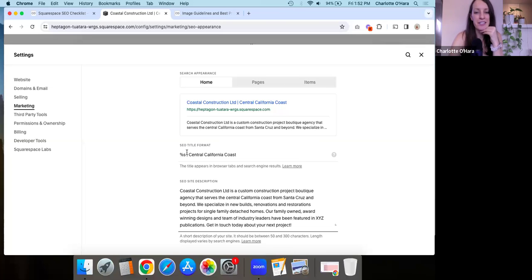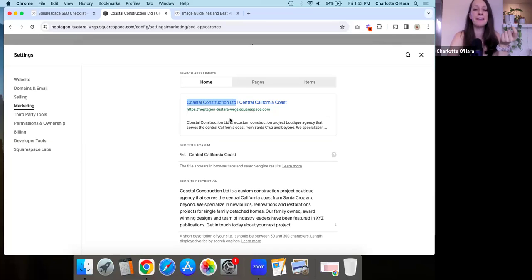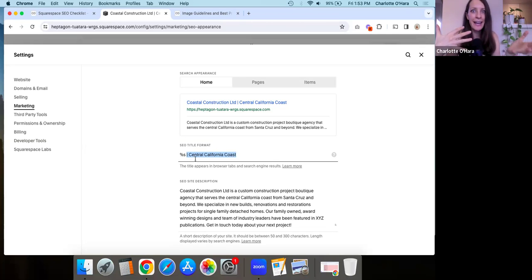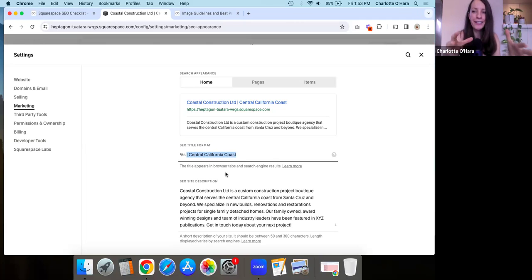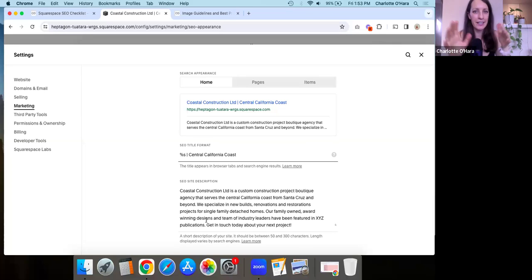Another spot you're going to add keywords is in the SEO title format field. The default on most websites, if you haven't touched it yet, will probably just be percentage S — pulling the code from the site title. In our case, the site title is Coastal Construction Limited. One of the things we can also do is add a keyword chain further into the SEO title field, expanding on services, products offered, type of target audience — so that's the first place you're going to add it.